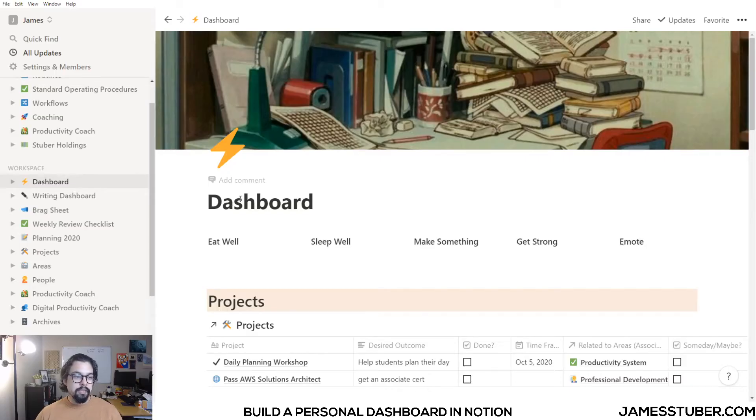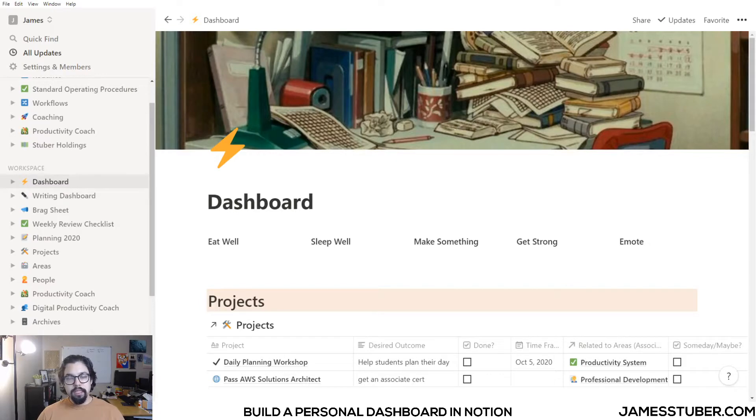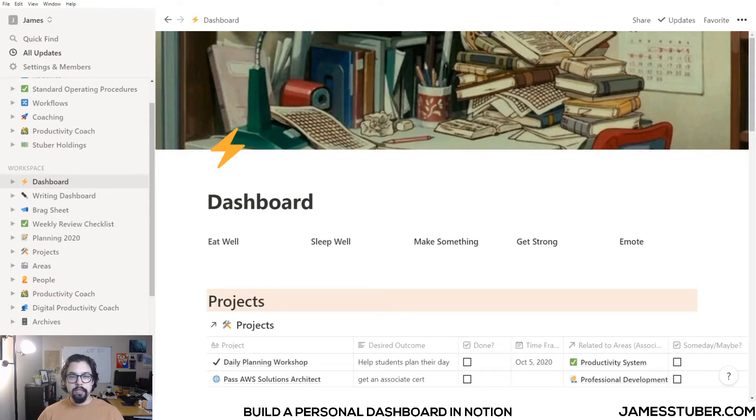When I open Notion, the first thing I see is my daily dashboard. You can think of a daily dashboard as sort of a central HQ, a jumping-off point to begin your day.